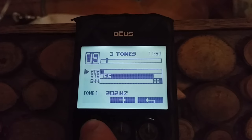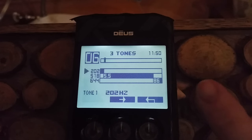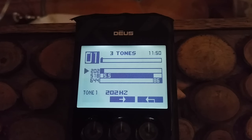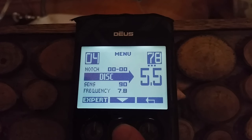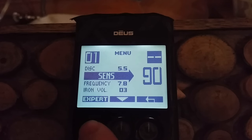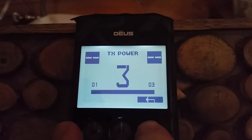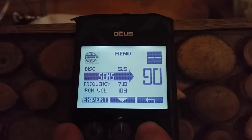The first tone, your low tone, is 202. The mid-tone is 518 and your high tone is 644. That's above 86 on the meter reading. So between 5.5 and 86 VDI you're going to get mid-tone, and above 86 you're going to get your high tone. Sensitivity is 90, and TX power is set at 3 — quite a high TX power setting. They've changed that and given us a nice high setting, so the coil's pumping a bit more power out there.